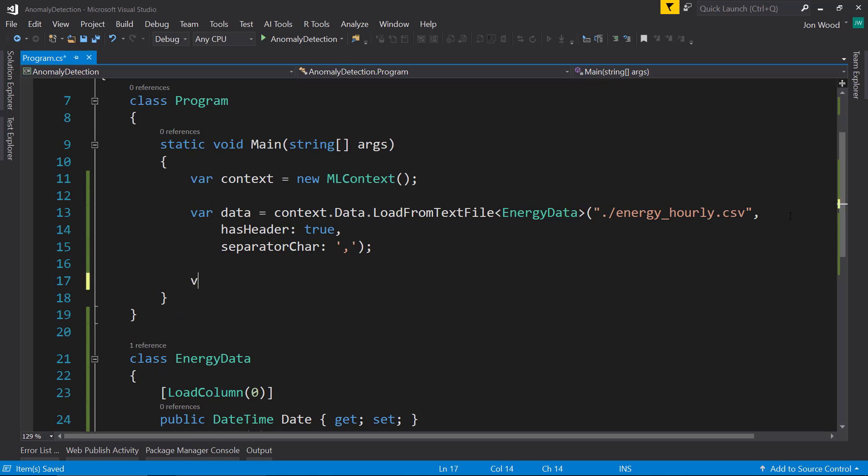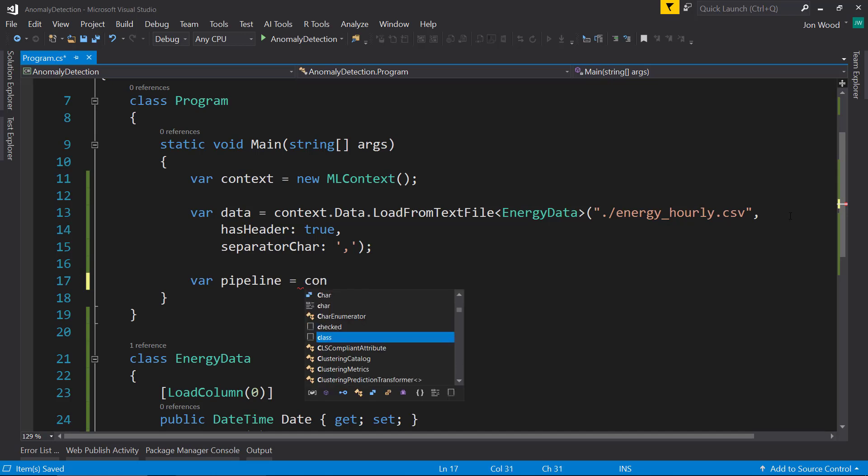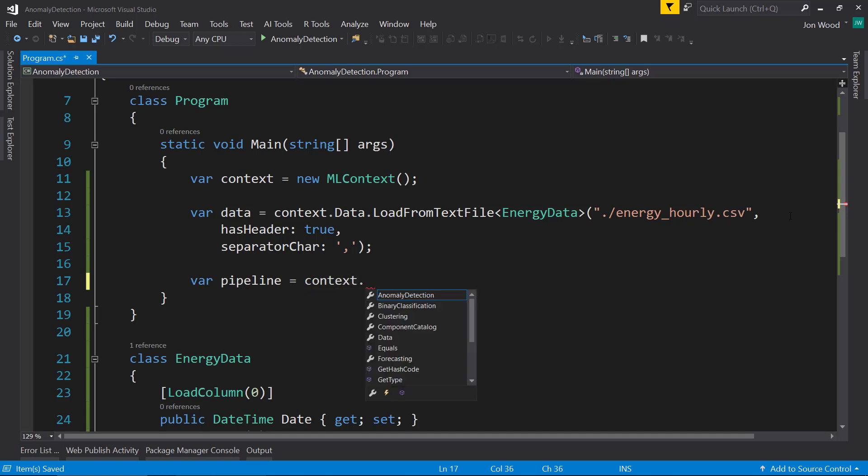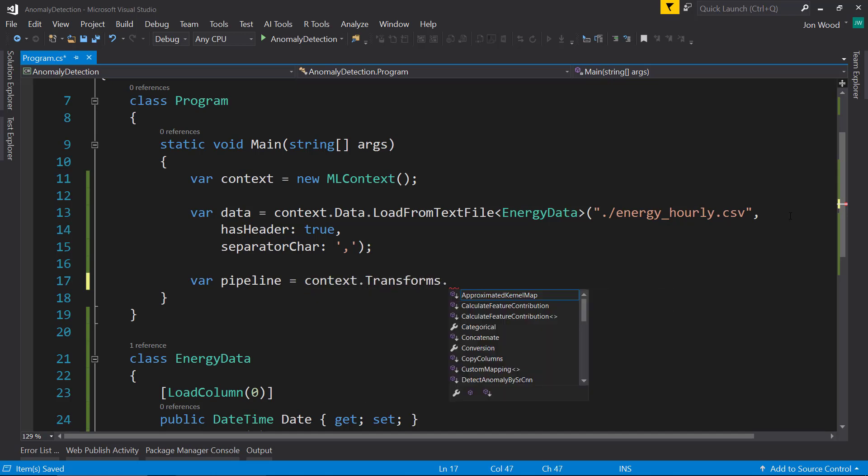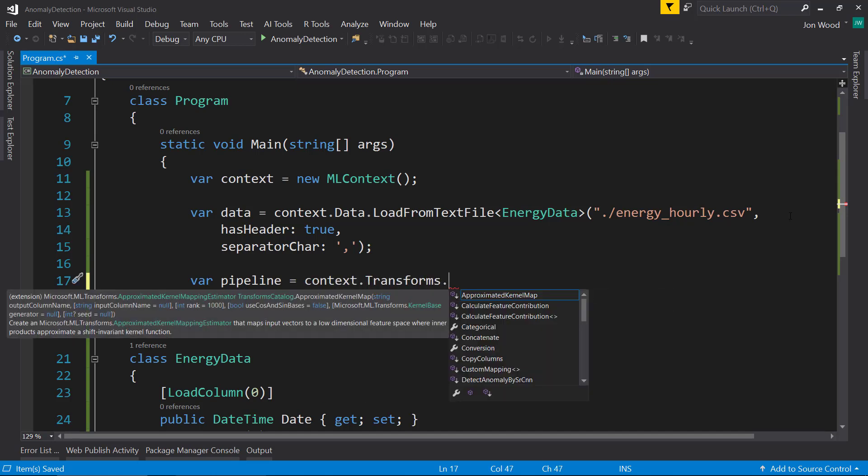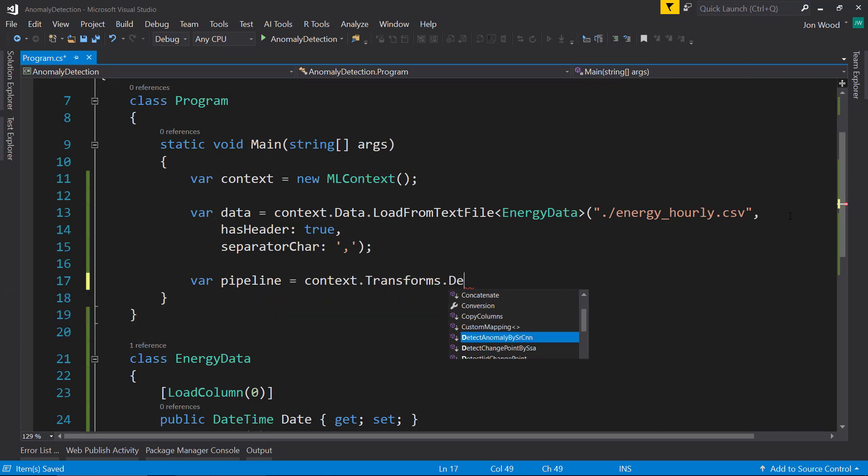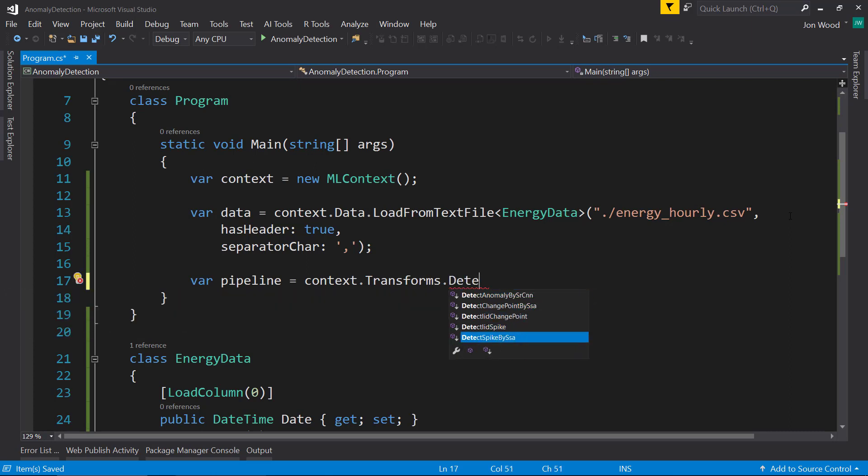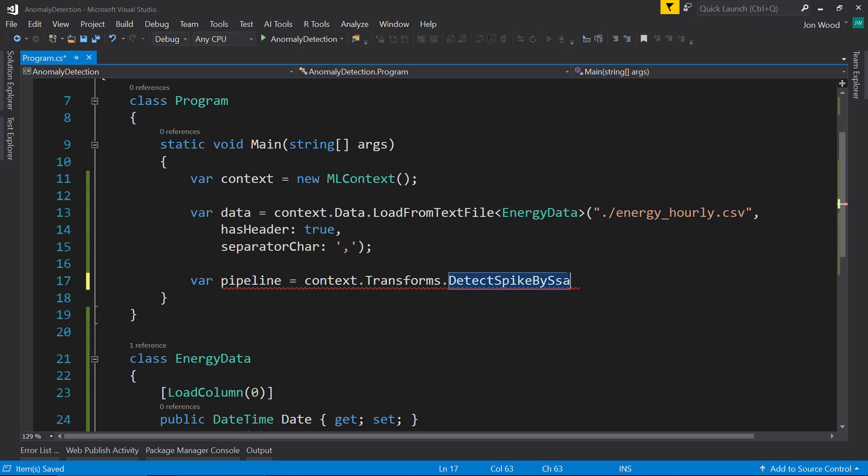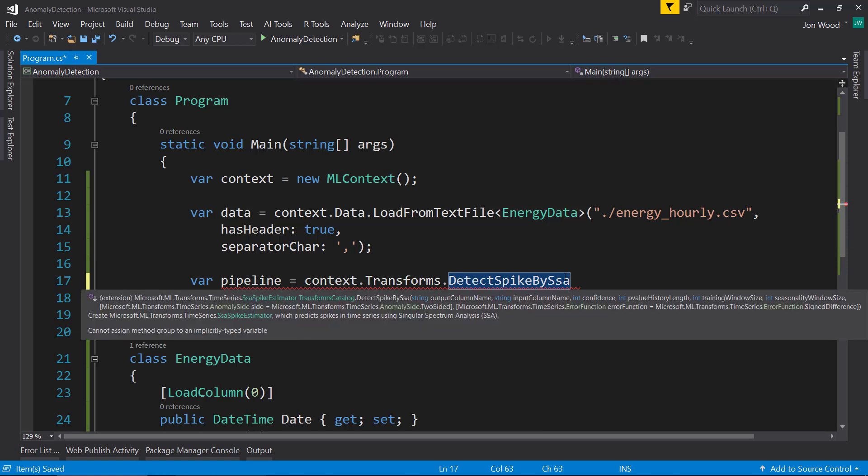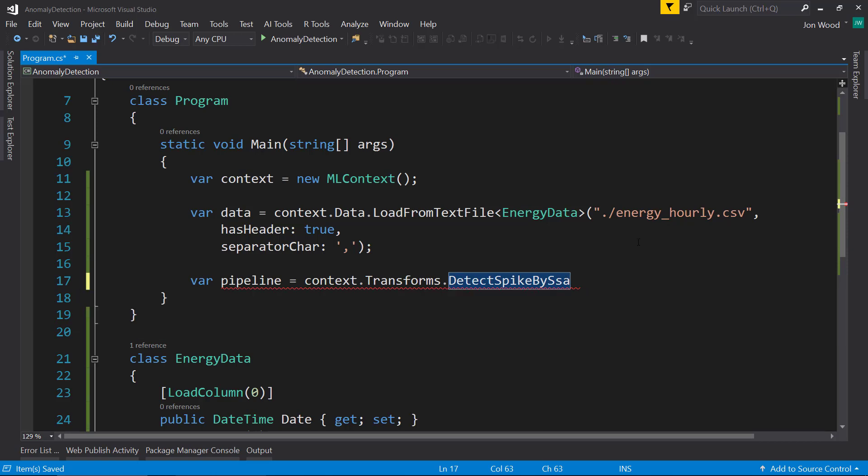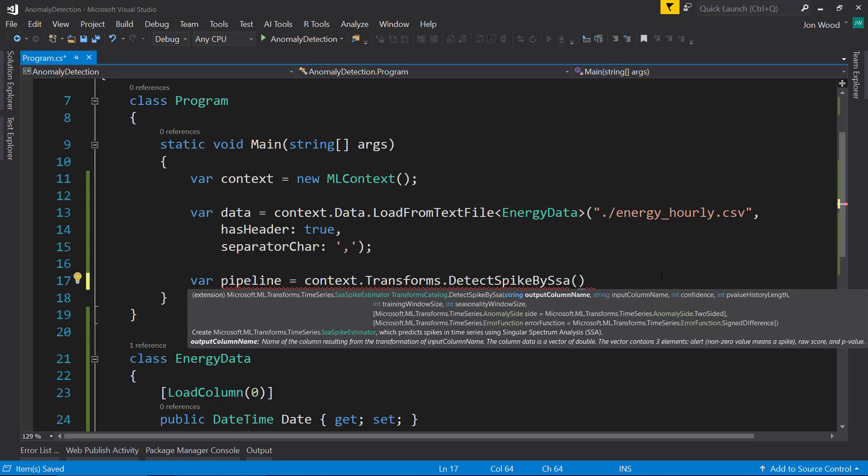Next, we'll define our pipeline: context.Transforms. This is going to be DetectSpikeBySsa, which is Singular Spectrum Analysis. For our output column, we'll do name of.